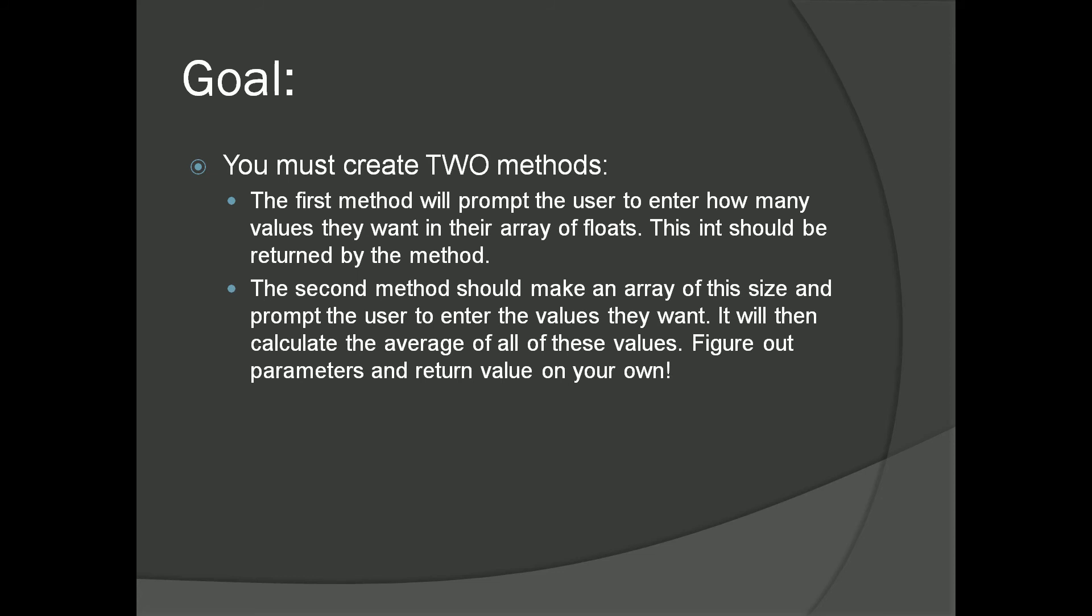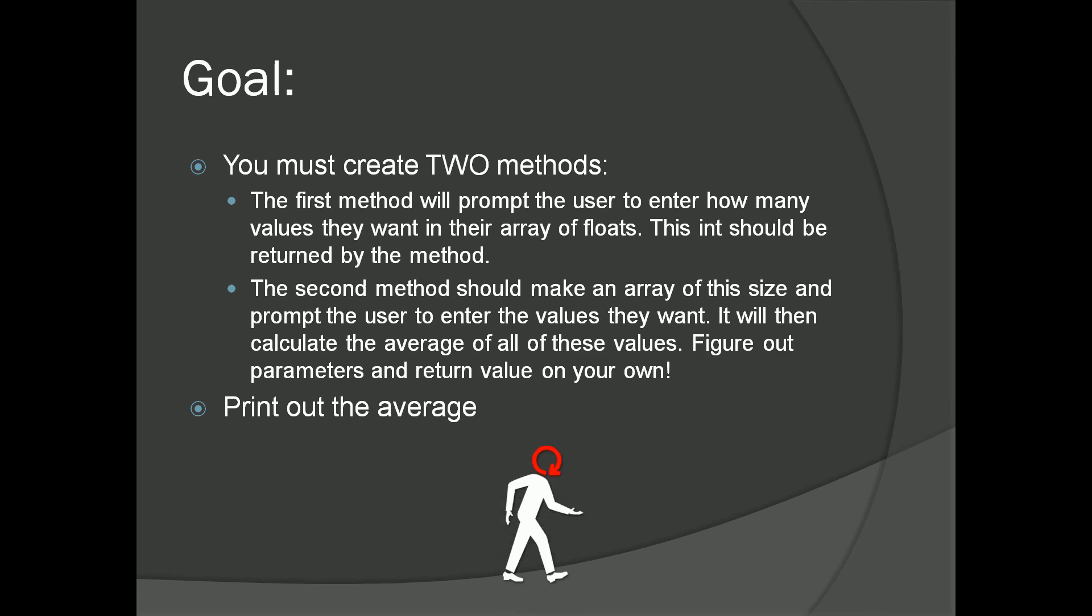Print out the average! Can you handle the challenge?